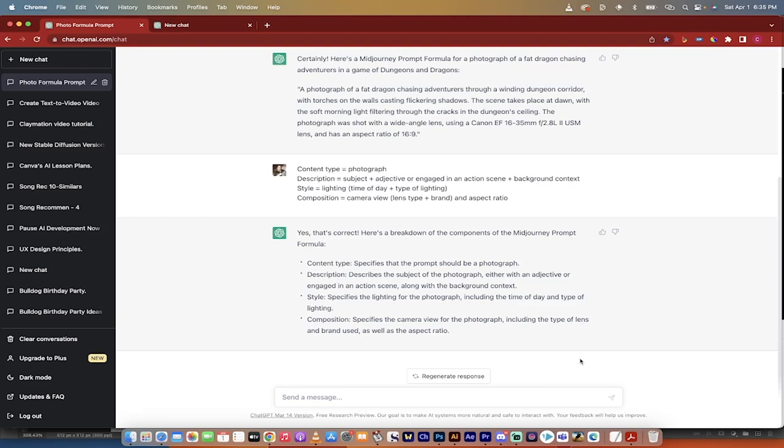Hello everybody, welcome back to another AI video. In this one, we're going to combine ChatGPT with Midjourney and make amazing photographs. We're going to do AI image generations, and they're going to be unbelievably great.